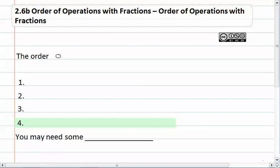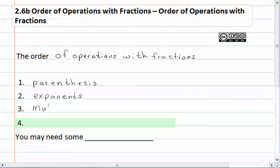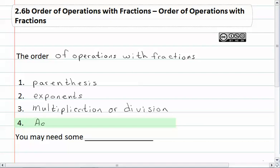The order of operations with fractions is just like when we have whole numbers. First, we do parentheses. Next, we do exponents. Third, we do multiplication or division. And the very last thing is addition or subtraction.